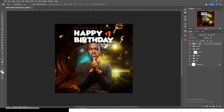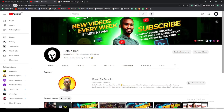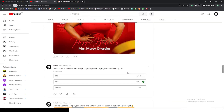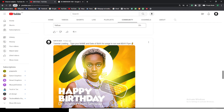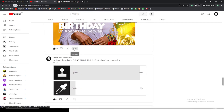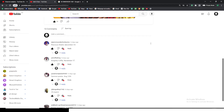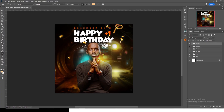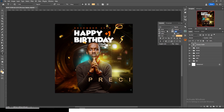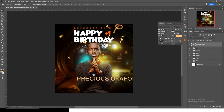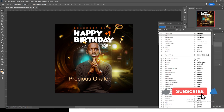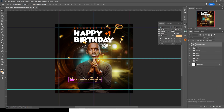Let's bring in the name. Remember I gave you a little assignment — I said 'Tutorial loading: type your name and date of birth for use in the next birthday flyer.' This viewer, Precious Okafor, sent in December 23rd, so I'm using their name. Paste it, set the tracking to zero, move it into position, Caps Lock off, choose 'Ridge Italic', Ctrl+H, Ctrl+T, resize it, and set the color to white.